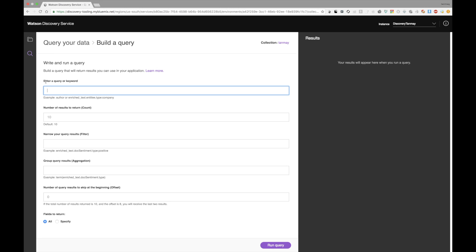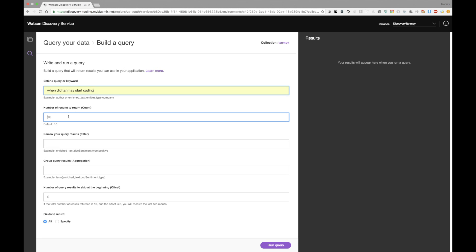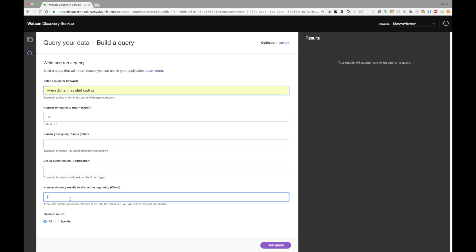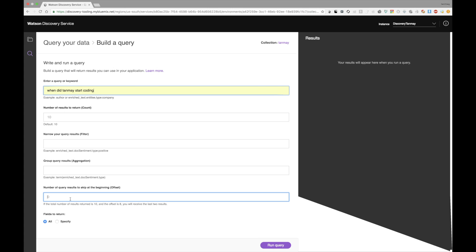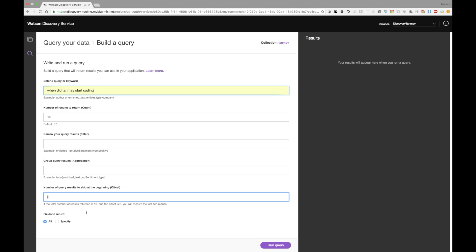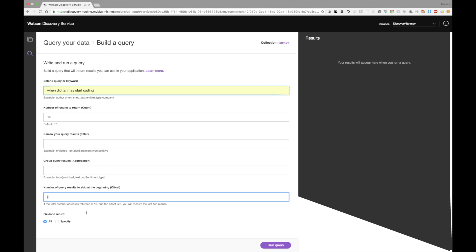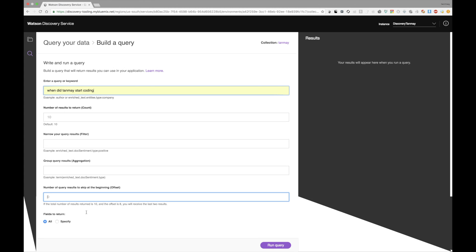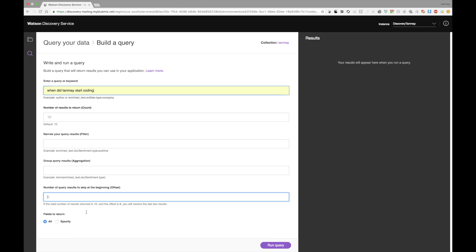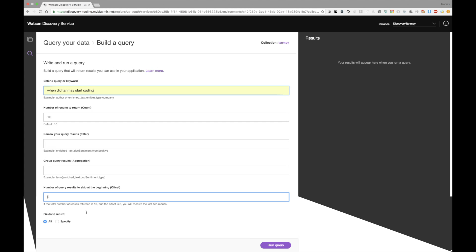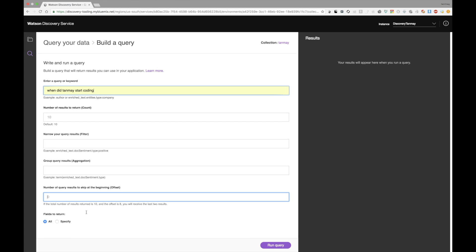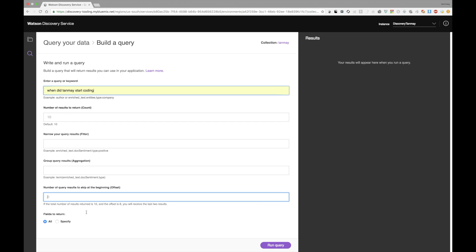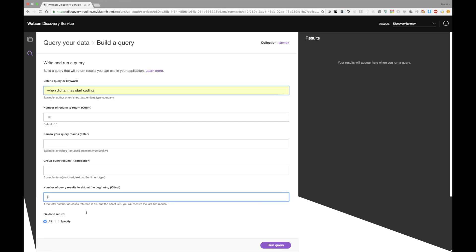And as you can see, first, it gives me enter a query or keyword. And this is sort of where I can build my query. So, of course, let's say I wanted to ask for the Watson discovery service. When did Tanmay start coding? I won't send this query just yet. But I'm going to tell it to return 10 results. I'm going to give it no filter, no aggregation, and no offset either. And I'm going to tell it to return all fields. In a different video, I'll be telling you exactly what all of this means. But in case you were wondering, there will be a link to the documentation of the service down below as well. Now, let's say I click on the run query button.